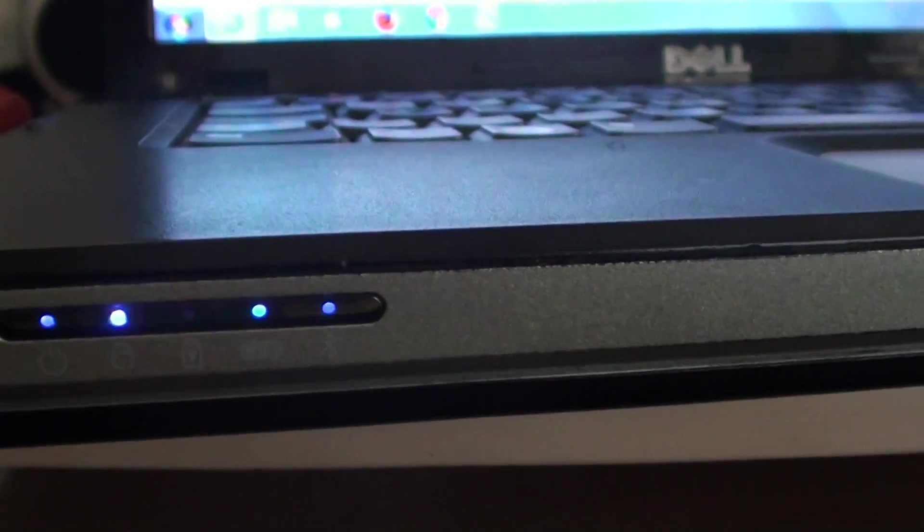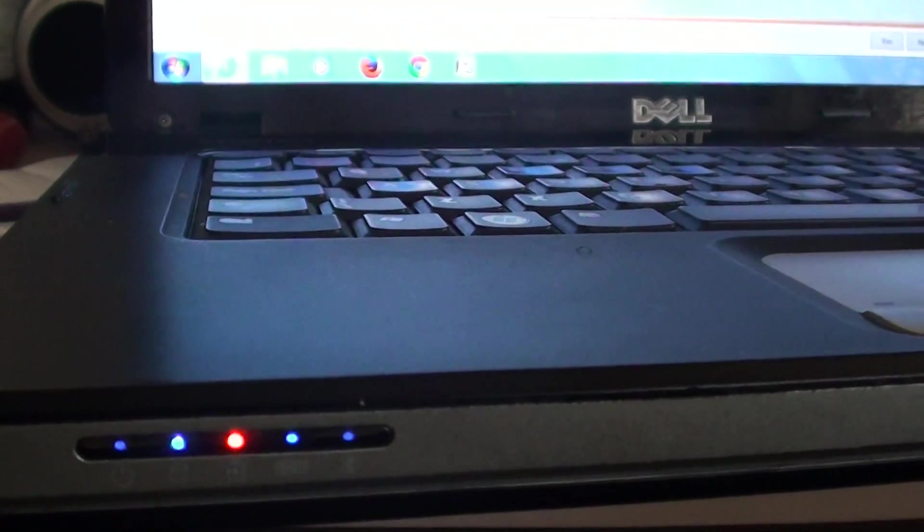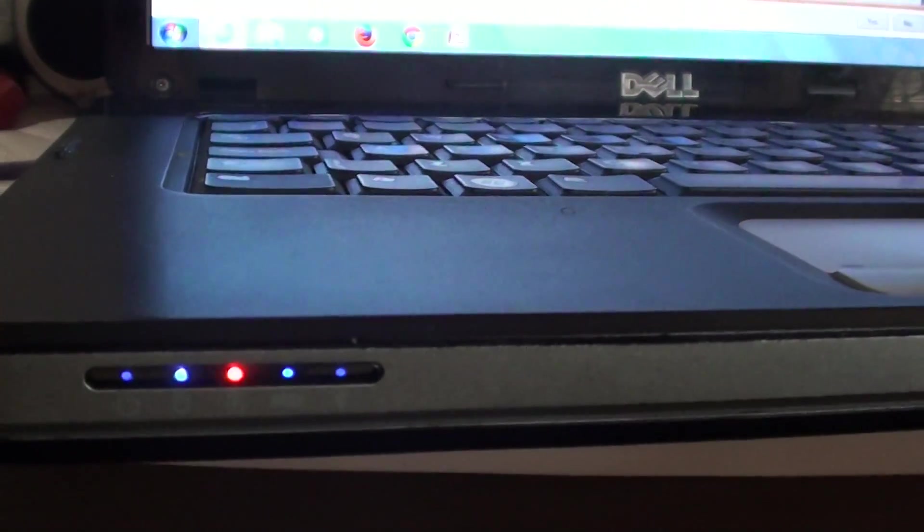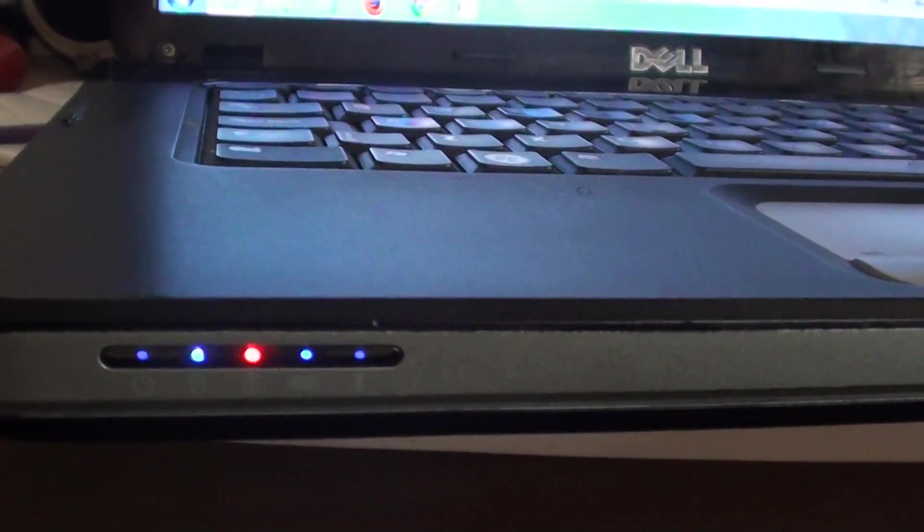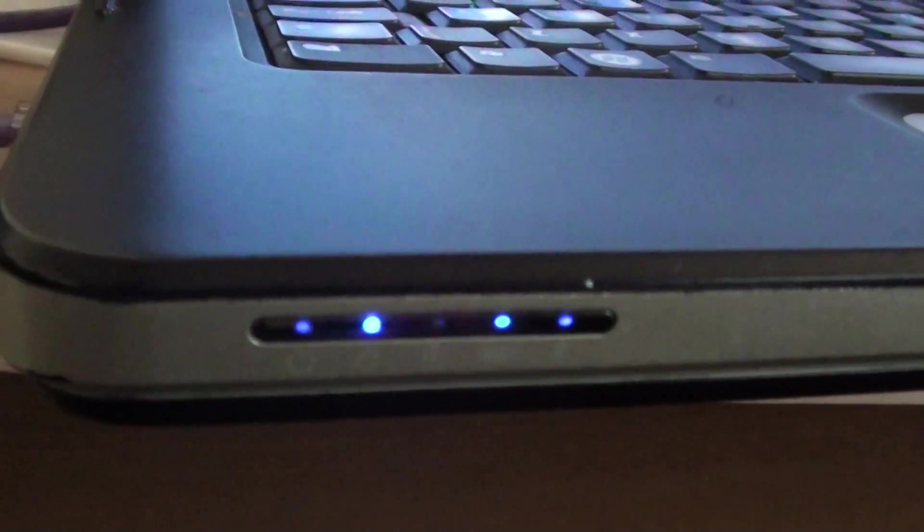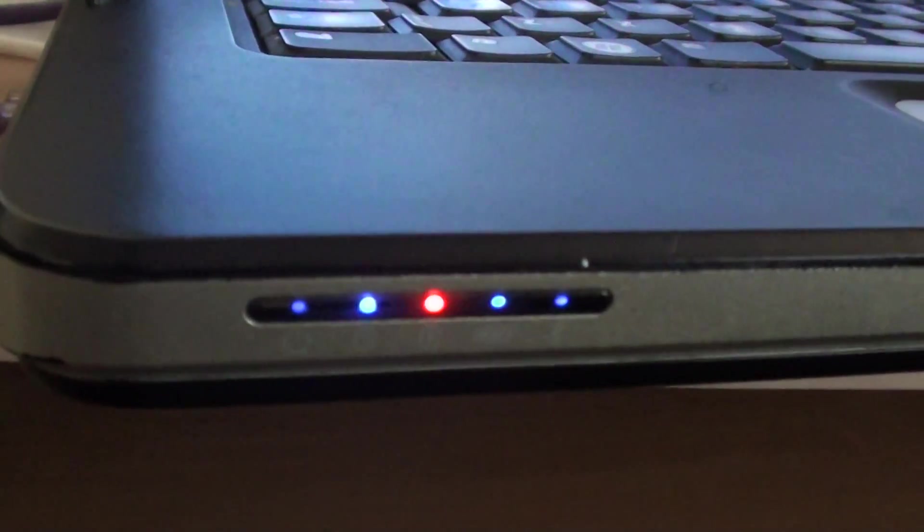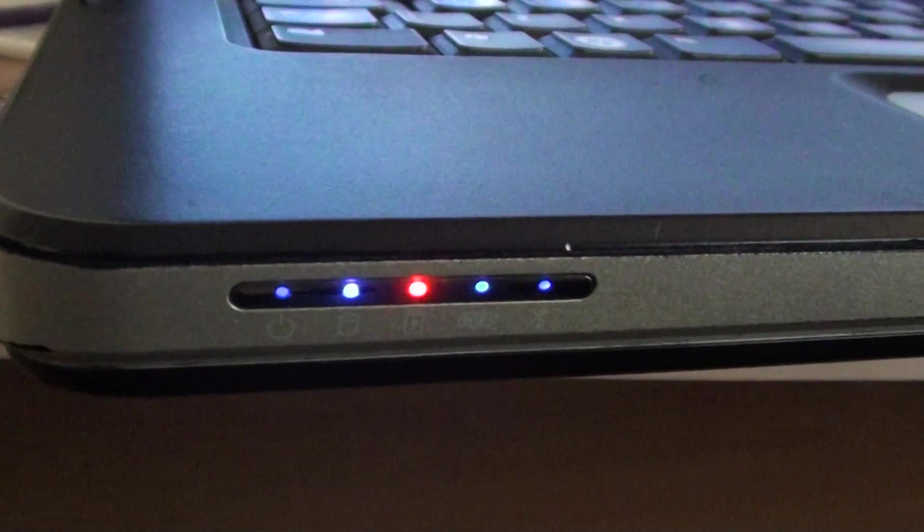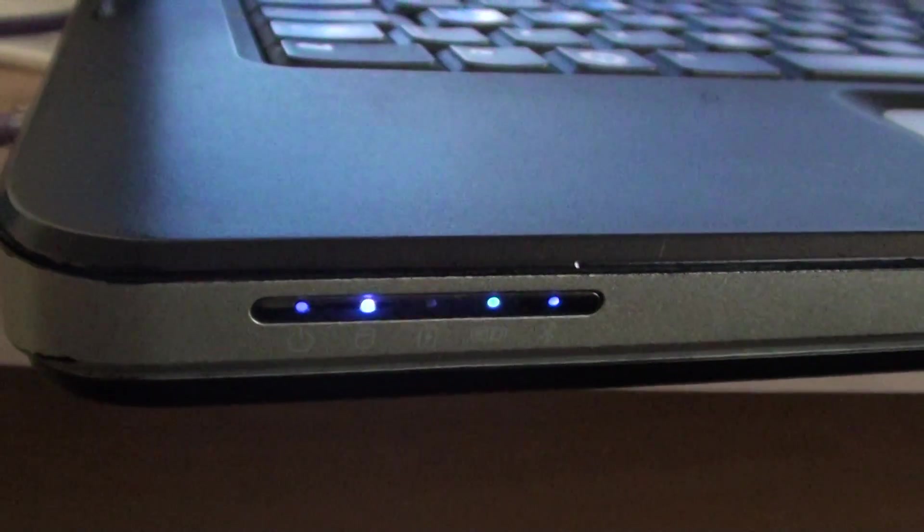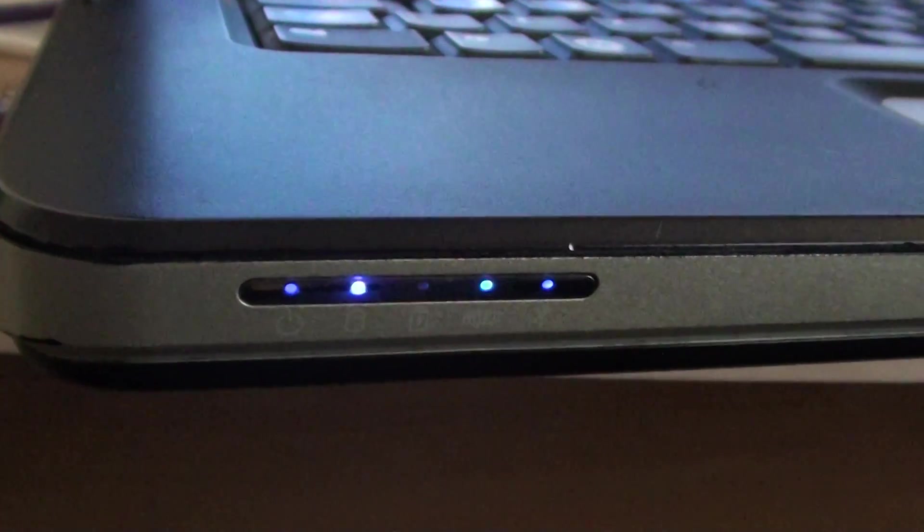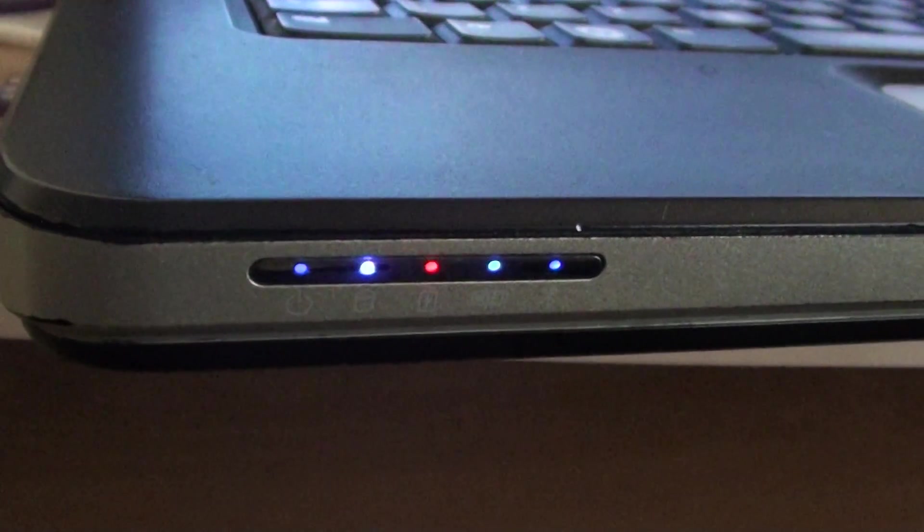Now what this light essentially means is that your battery is dead. That means you can't use it anymore. Or if your battery is still good and you know it's good because you can test it on another computer and the battery has a good charge or full charge, then it's most likely that your system board is dead and it won't charge the battery anymore.